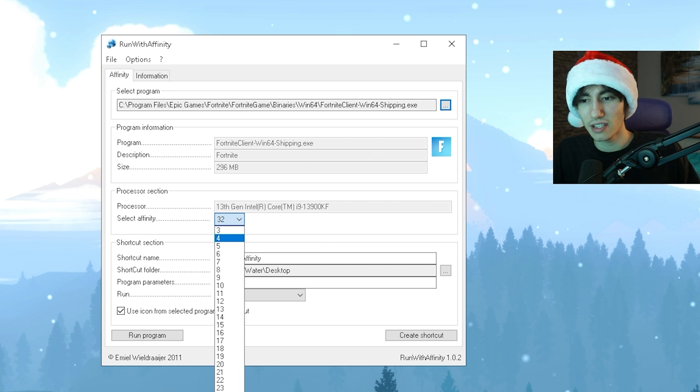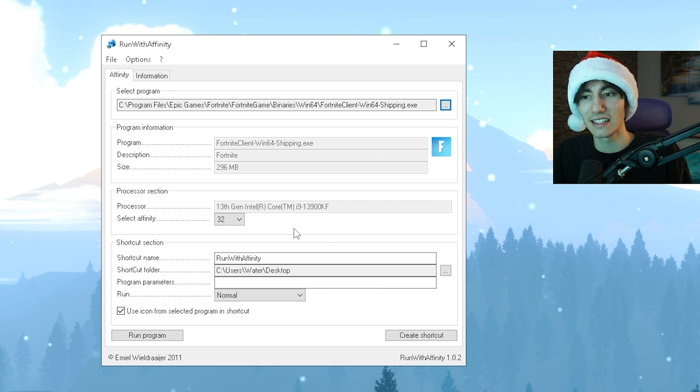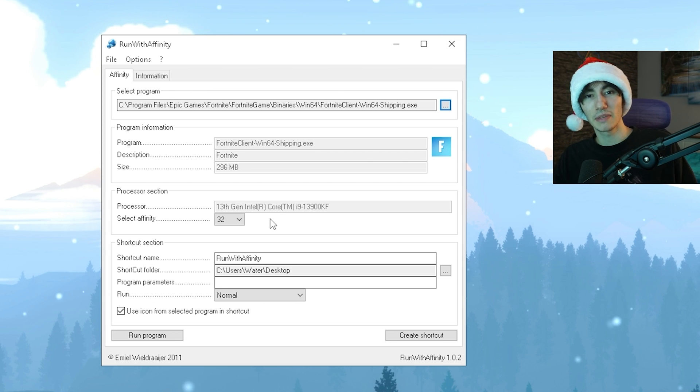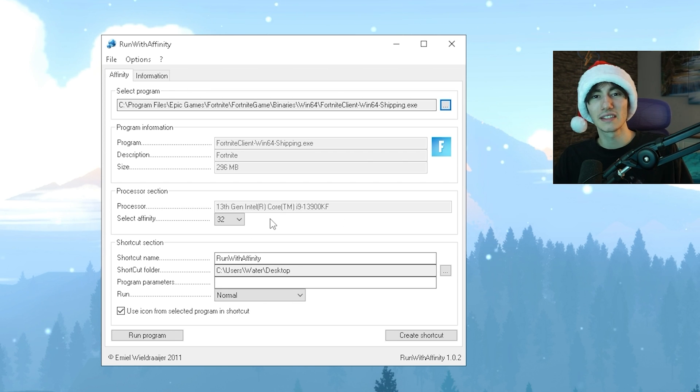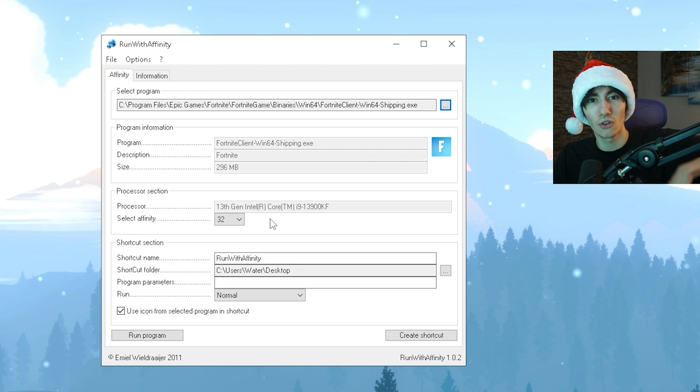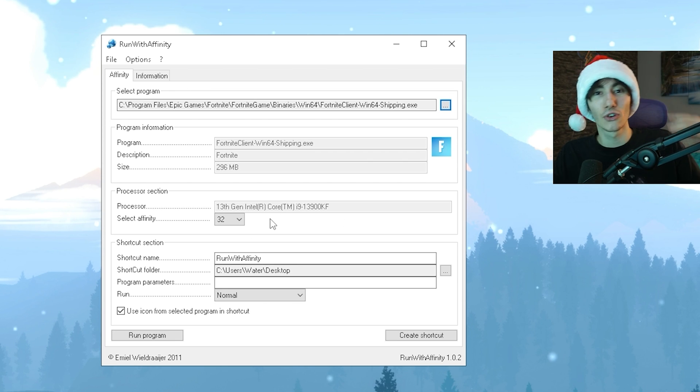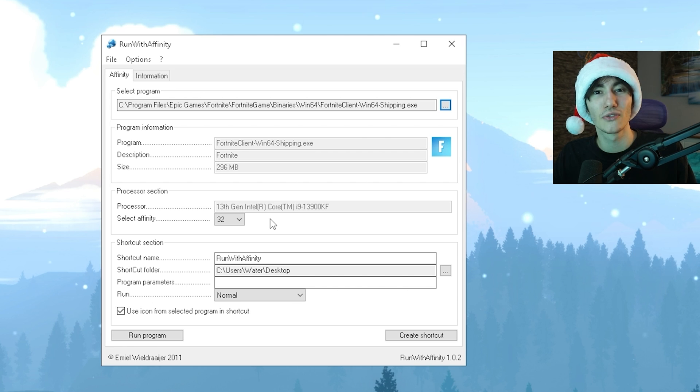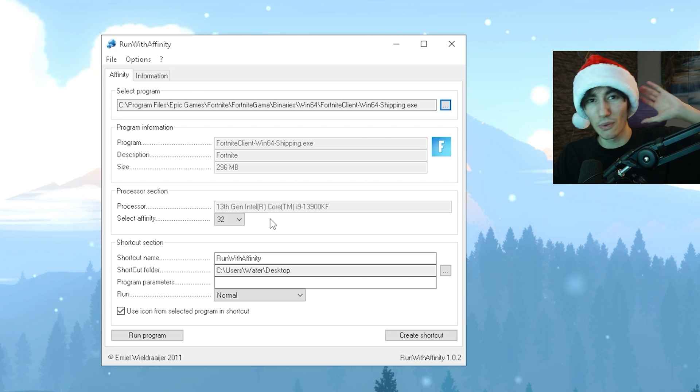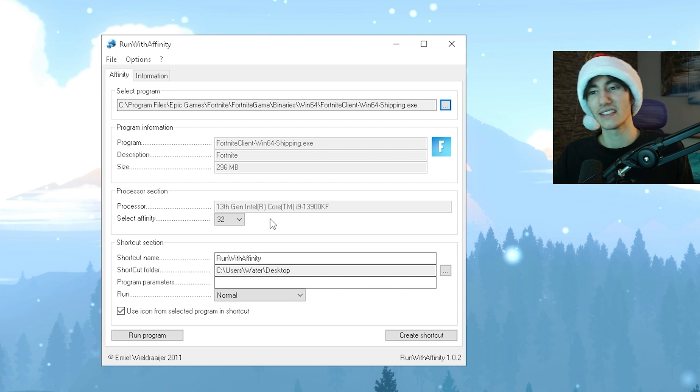Just make sure you select the highest number, and assigning all the threads for multi-core rendering to Fortnite is going to boost your performance like crazy.